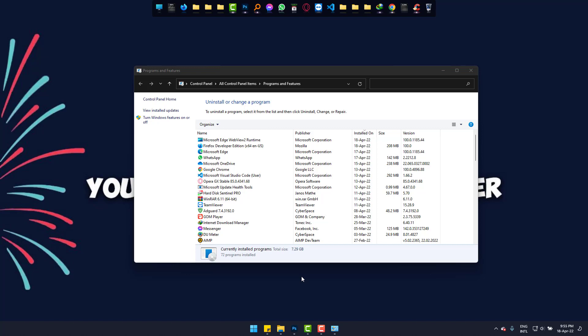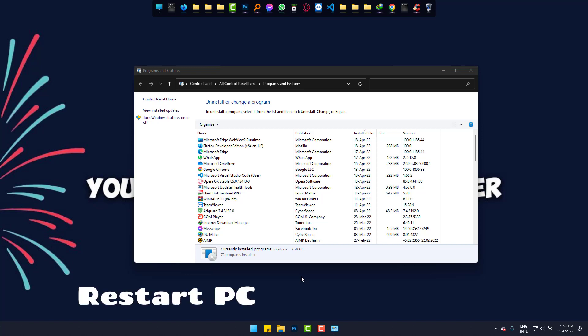And when it's completed, simply restart your PC and all the DirectPlay related problems will be fixed without any hassle.